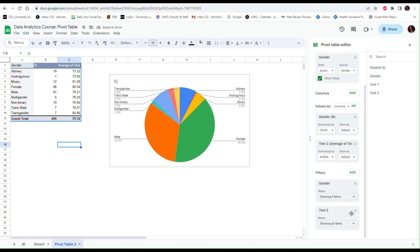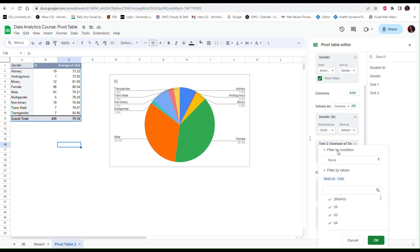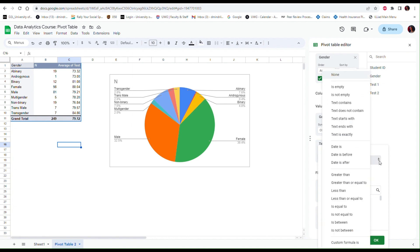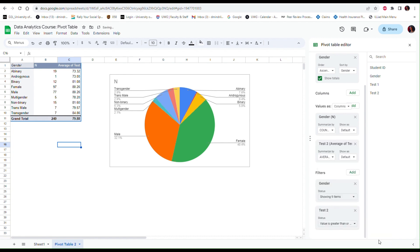When you create filters you have different options. You can actually select the values that you want to include just like we did before, or you can create a condition, filter by condition, or a rule by which observations are selected. Right now there is no rule but let's create one. So let's say that we just want to include test scores that are above 60. So let's see, greater than or equal to, and then type the value 60 here, and then click OK.